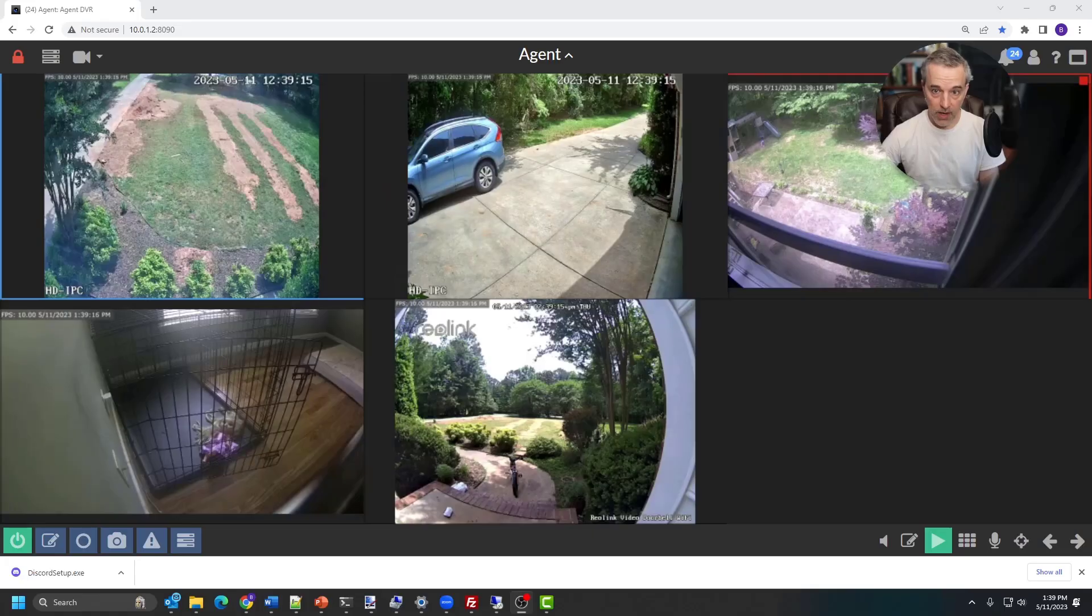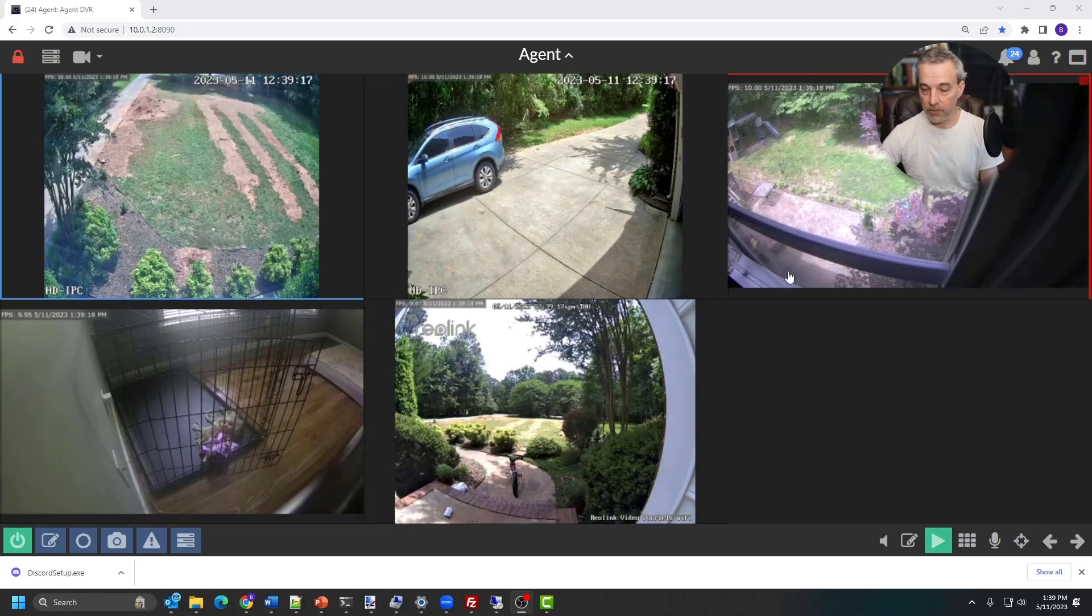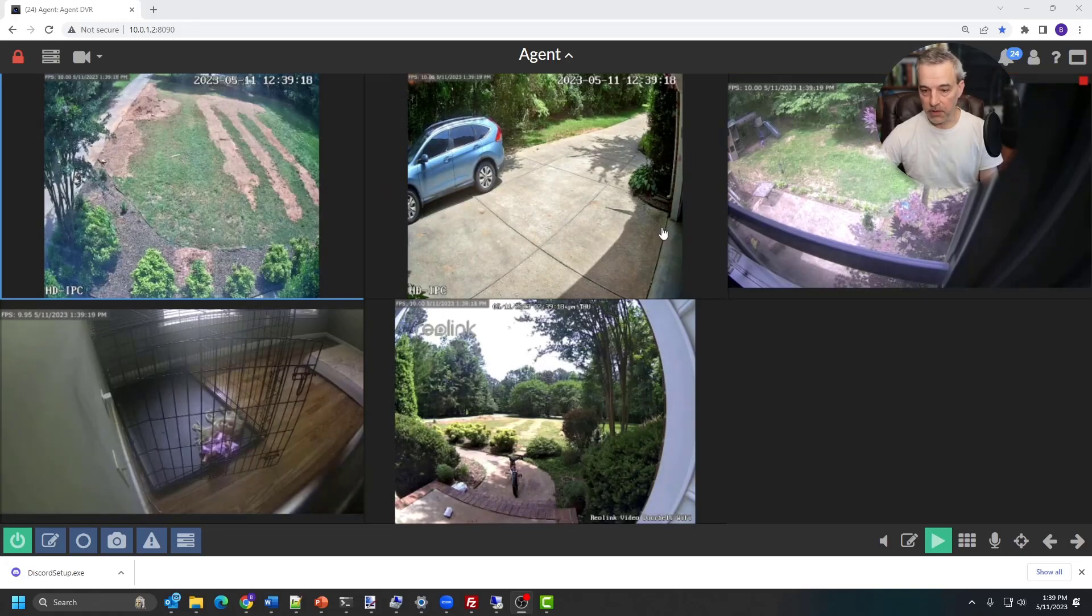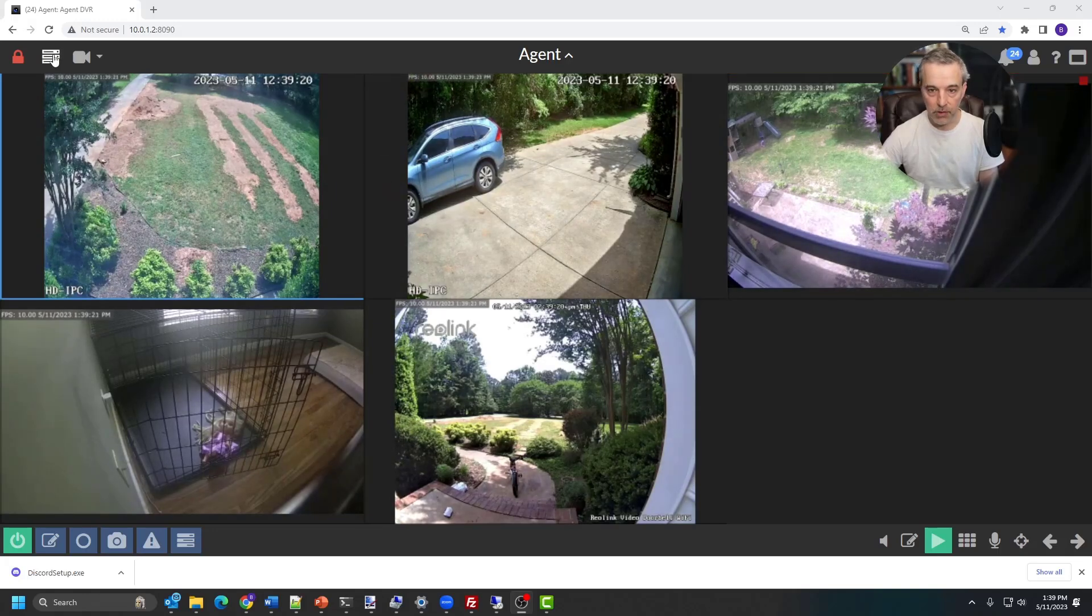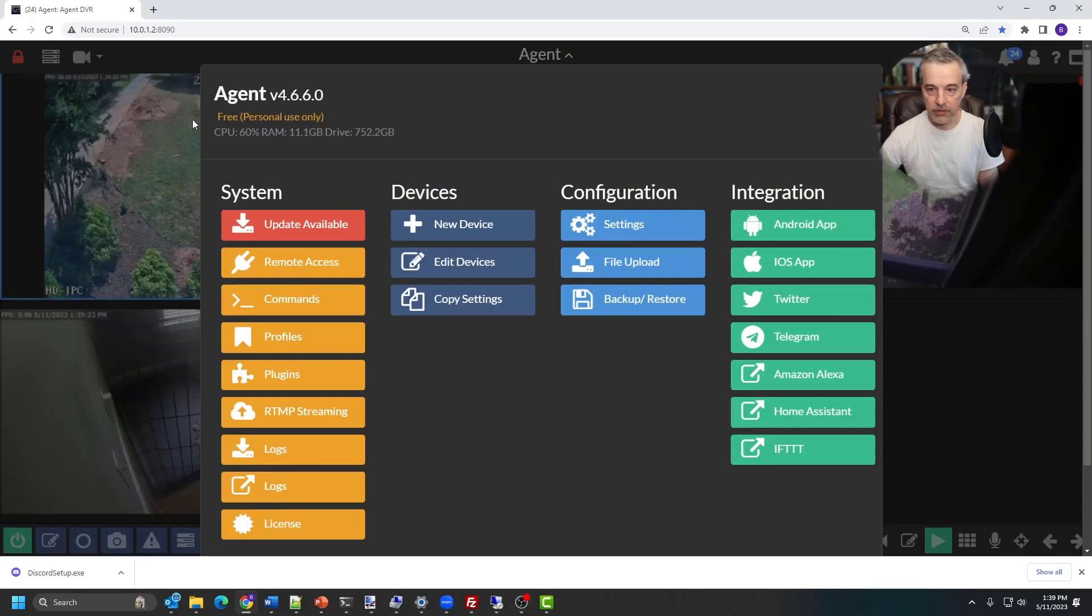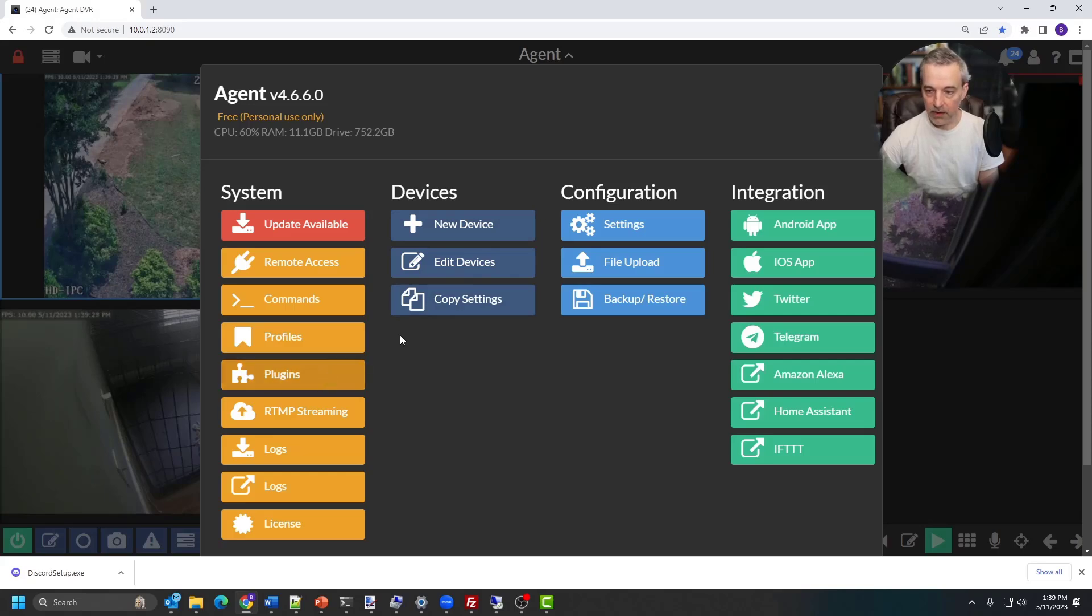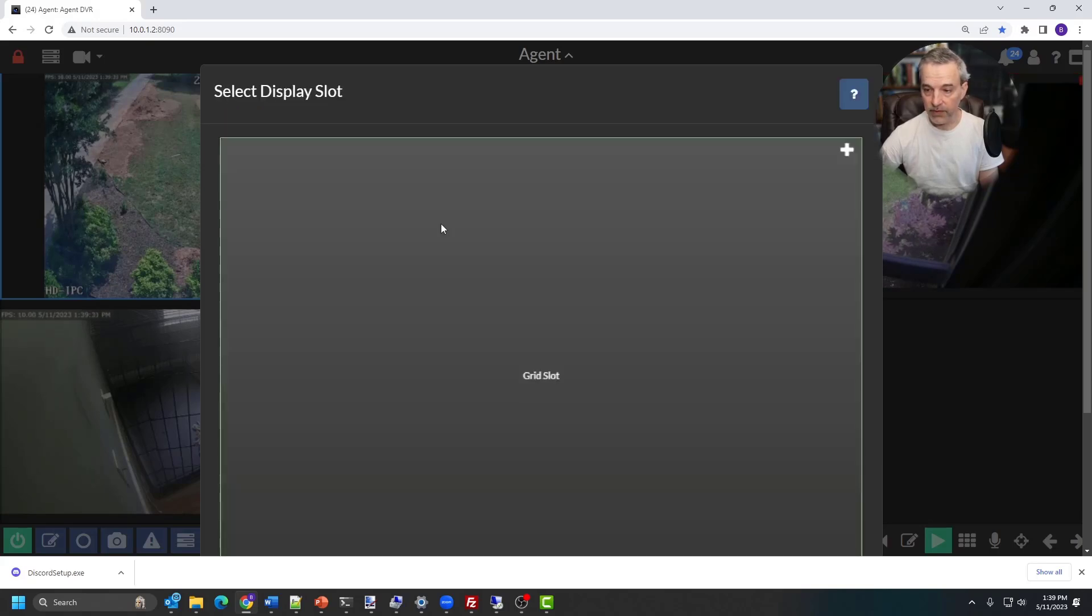So once you have the URLs, it's pretty straightforward. Now I'm using Agent DVR and this is the current display that I have. So I'm going to go over here to the settings menu for this particular DVR, and I'm going to add a new device, and adding new device is pretty straightforward. I'm going to hit new device right here.